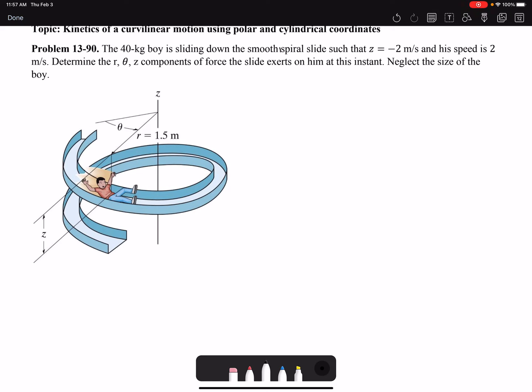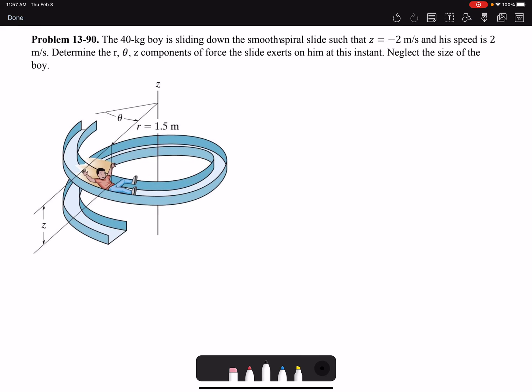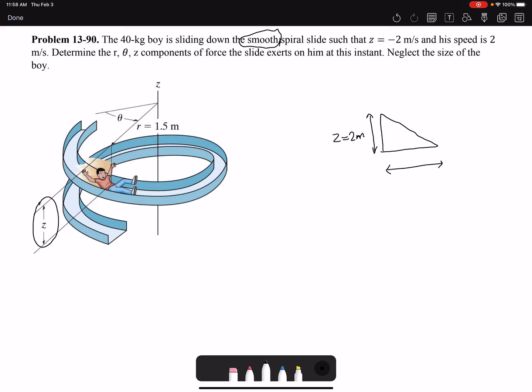In this video I'm going to solve problem 90 of chapter 13. A 40 kilogram boy is sliding down a smooth spiral slide - smooth meaning there are no friction forces. The distance the boy travels downward after one round is Z. If I open up this spiral slide, it will look like an inclined surface. The Z value going down is 2 meters, R is constant (circular path), so the circumference would be 2πR, which forms the base of the inclined surface.